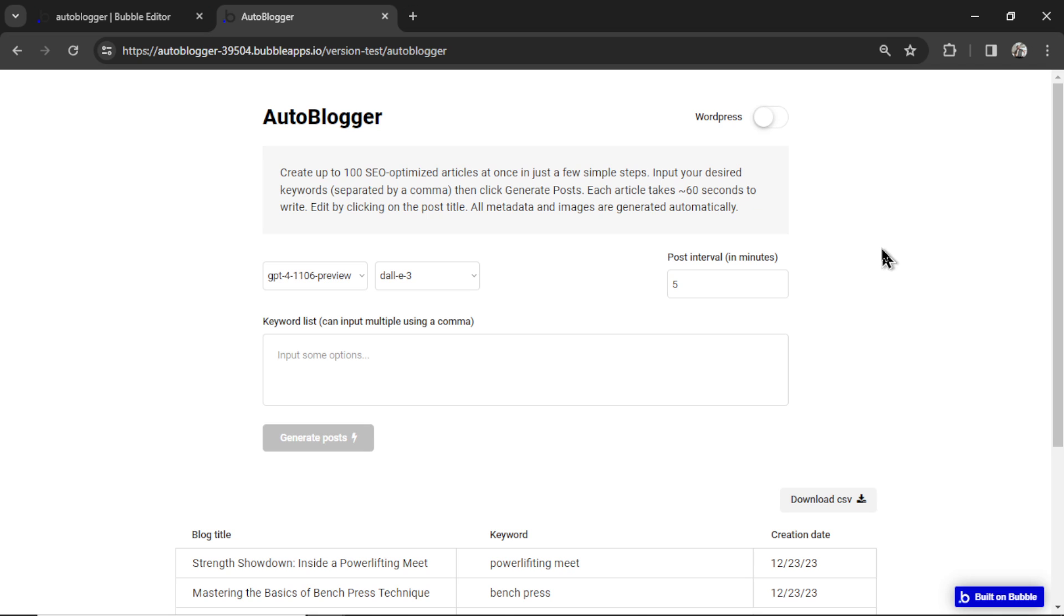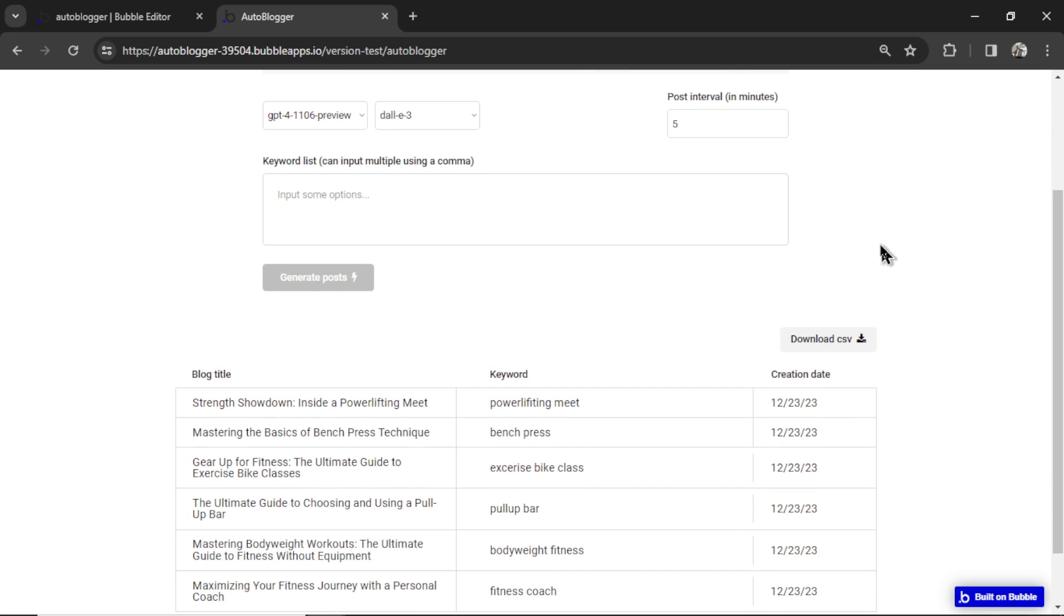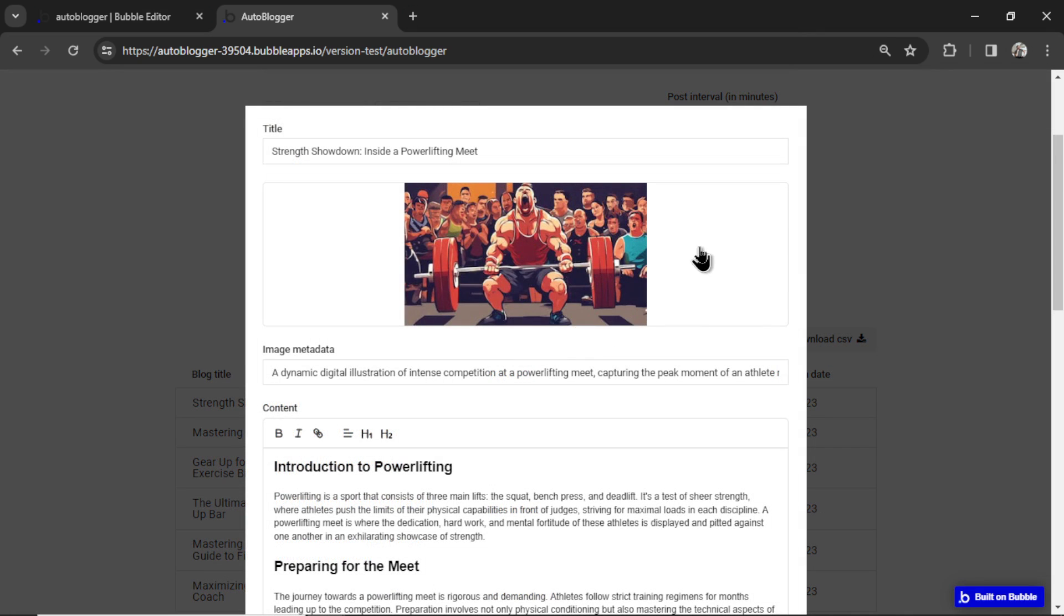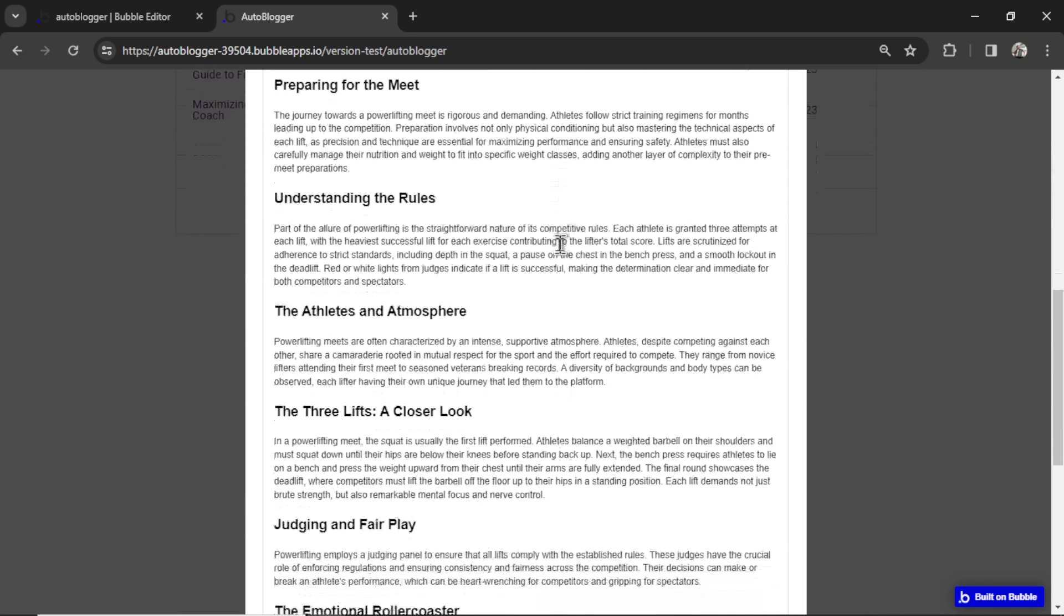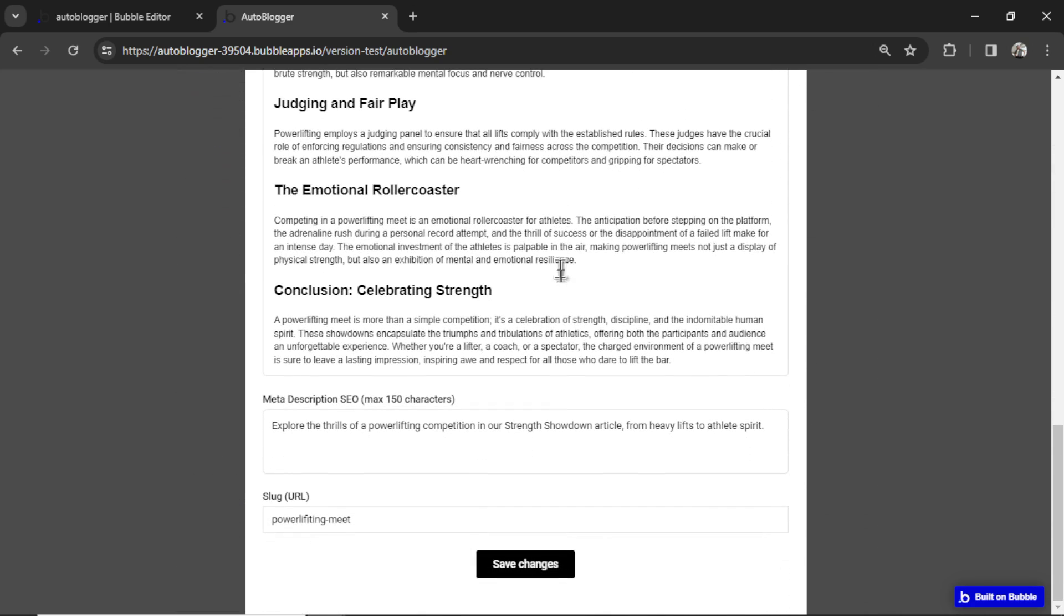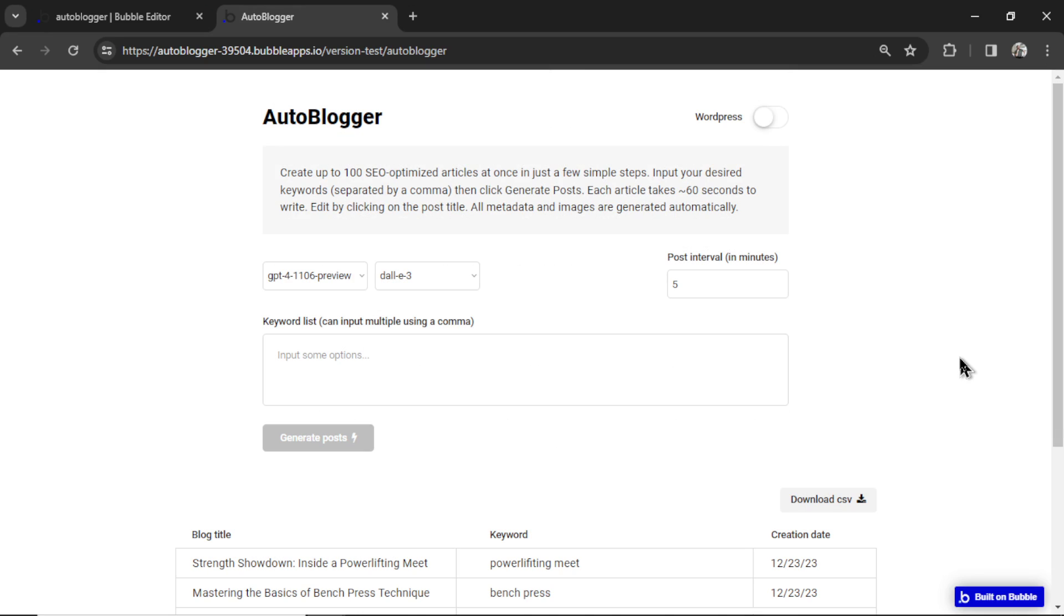All right, the articles are ready. Let's scroll down. I'm going to click the powerlifting meet one. And there we go. Stable diffusion image, and this is the article written by GPT-4.